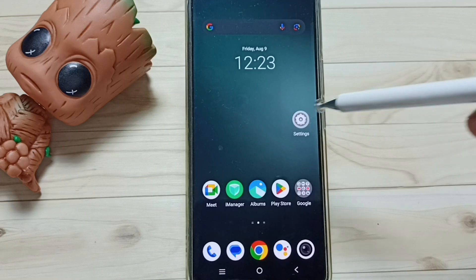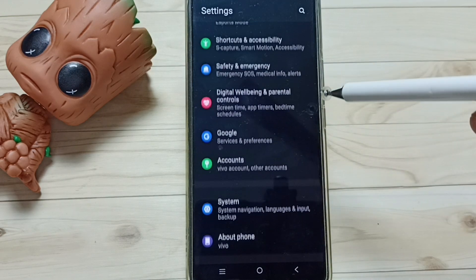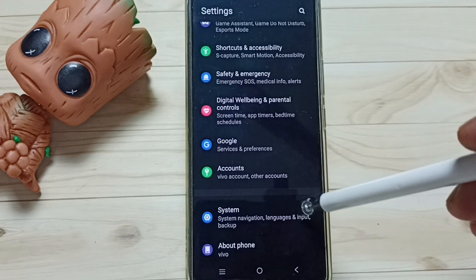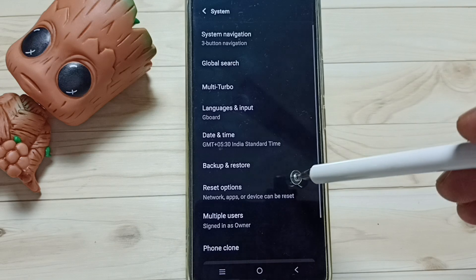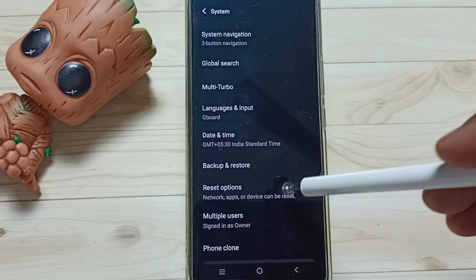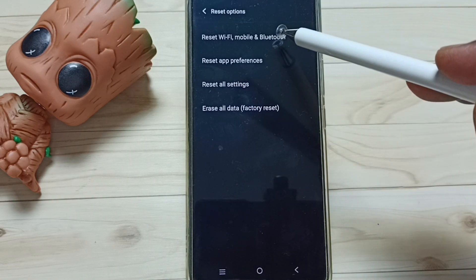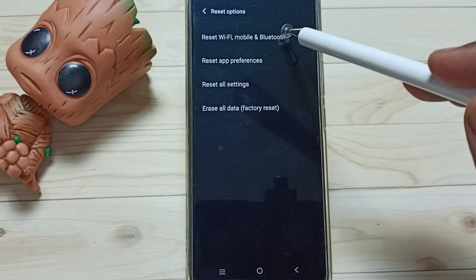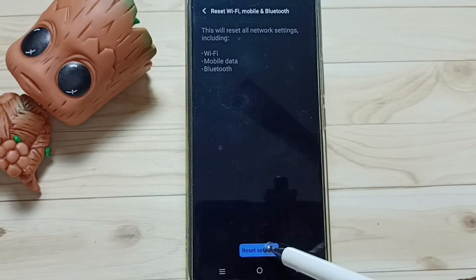Go down, go to System, tap here. Go to Reset options, tap on Reset Wi-Fi, mobile and Bluetooth. Tap on this Reset Settings button.